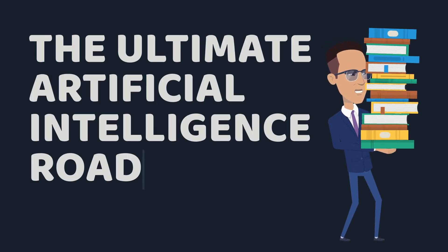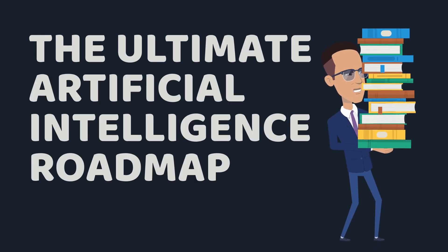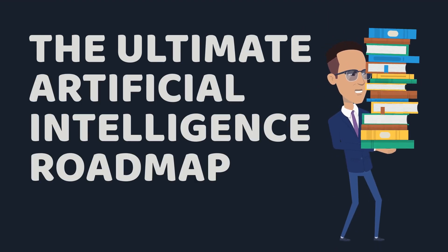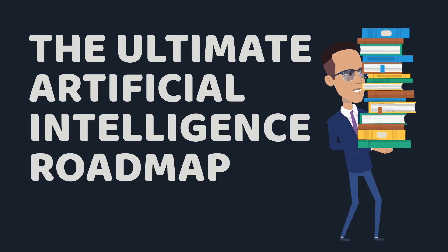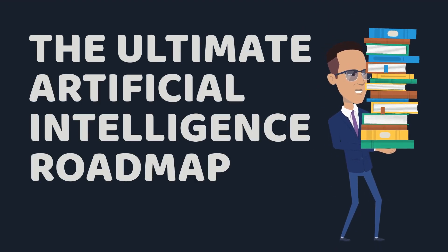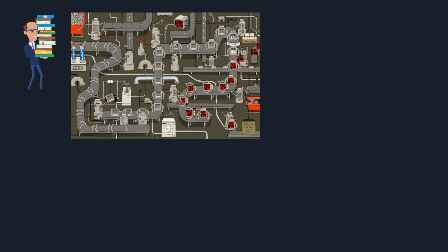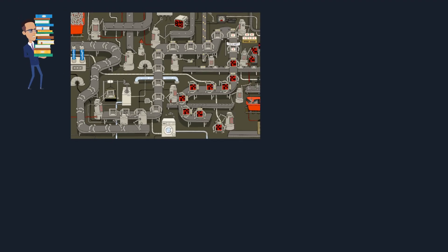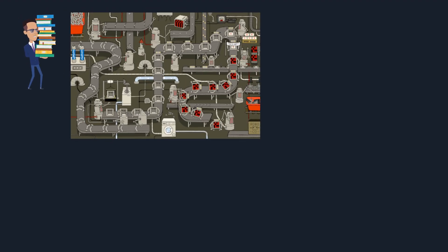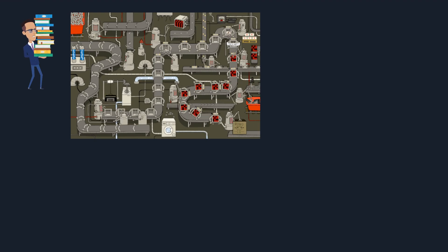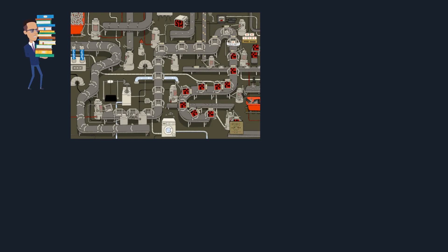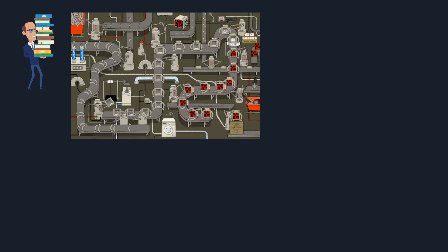Welcome to this exciting journey into the world of artificial intelligence and machine learning. Imagine a world where machines learn like us, make decisions, and solve complex problems. That's the magic of AI and machine learning.